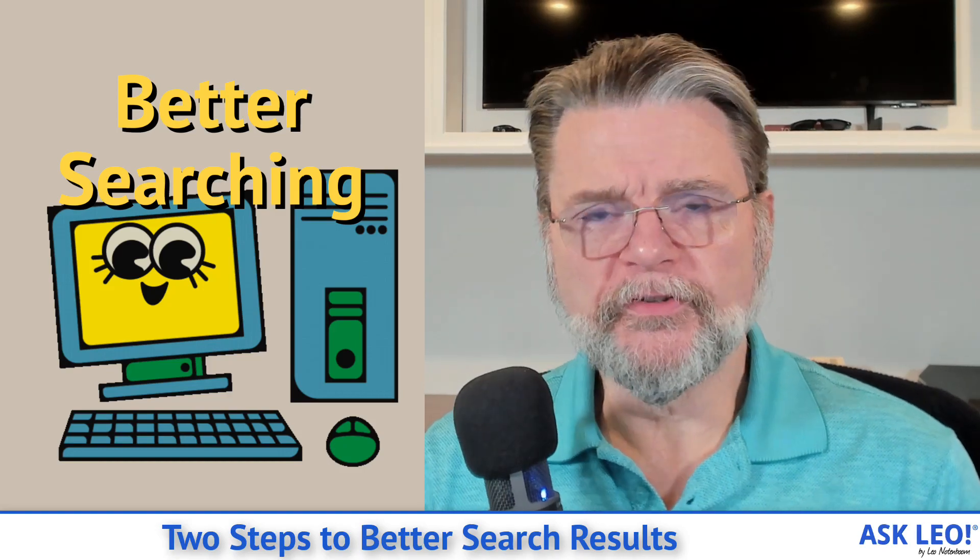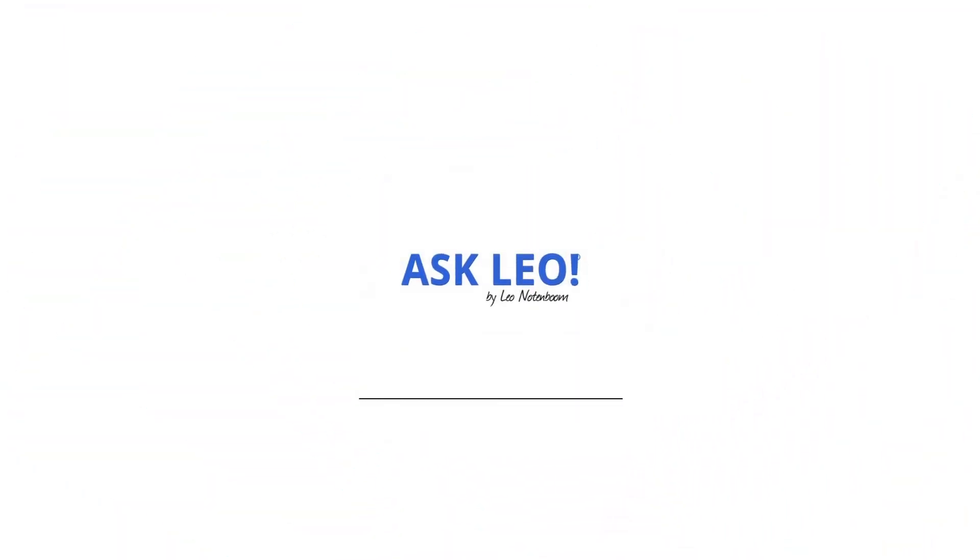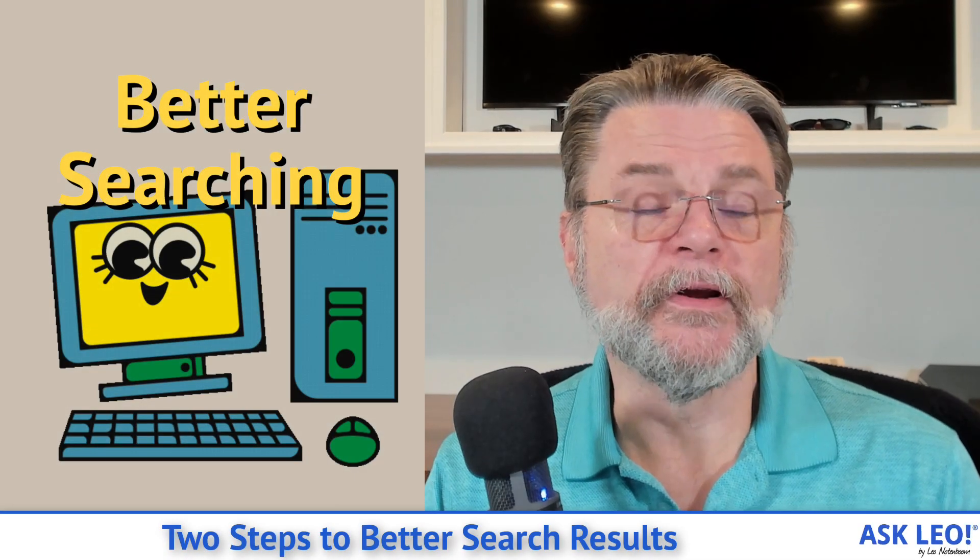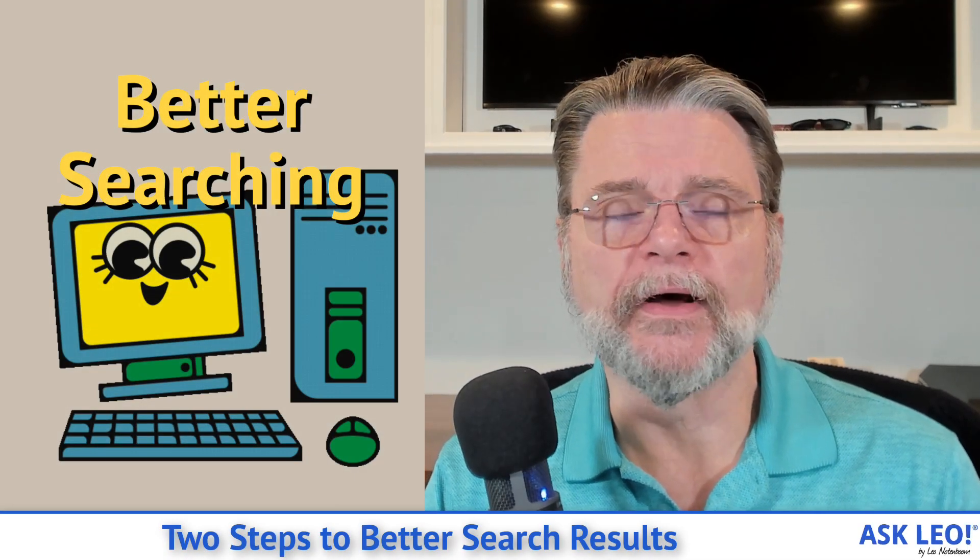Two steps to better search results. Hi, everyone. Leo Notenboom here for Askleo.com.